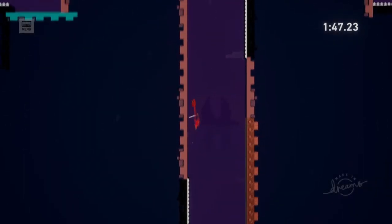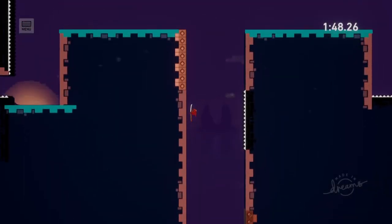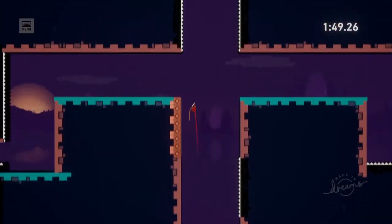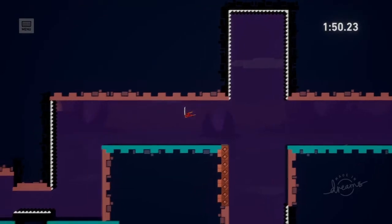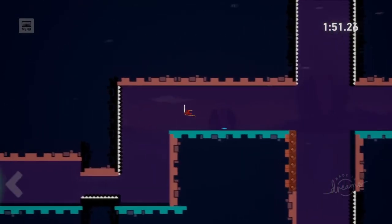To see how we made the character and dash mechanic, check the description for the previous tutorials. Now let's add the wall slide.